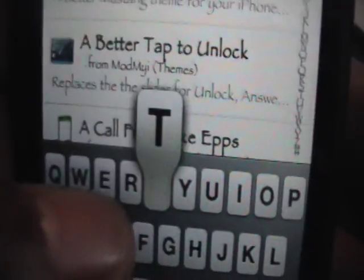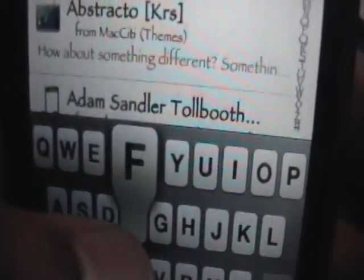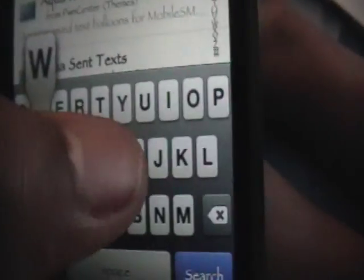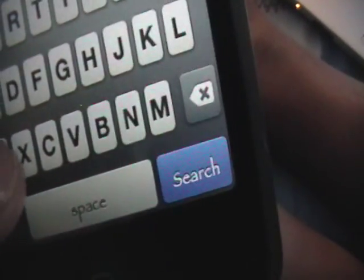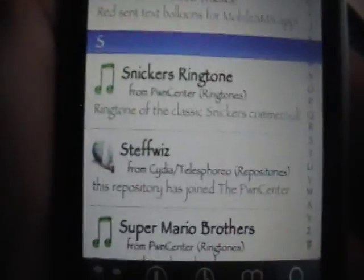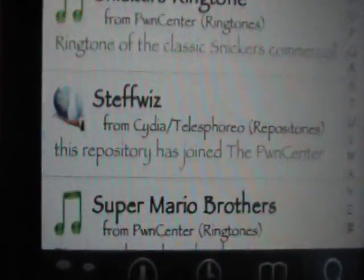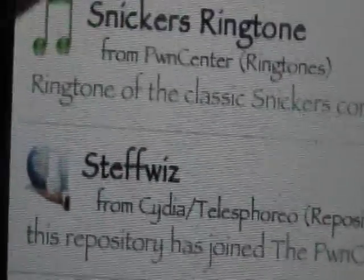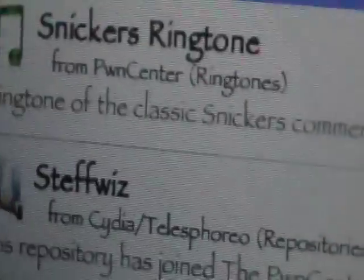So you're going to go into the search, and you're going to type in StephWiz. You want to go down to the S's and install this repository called StephWiz. Once you install that, if you refresh the search, you'll have this package called All Sources.